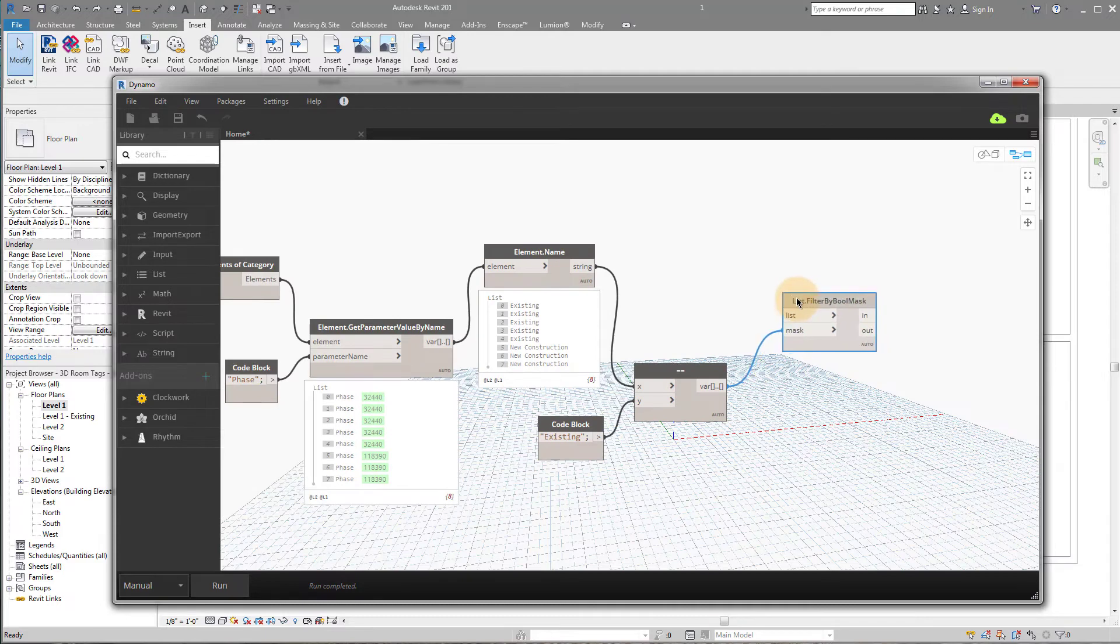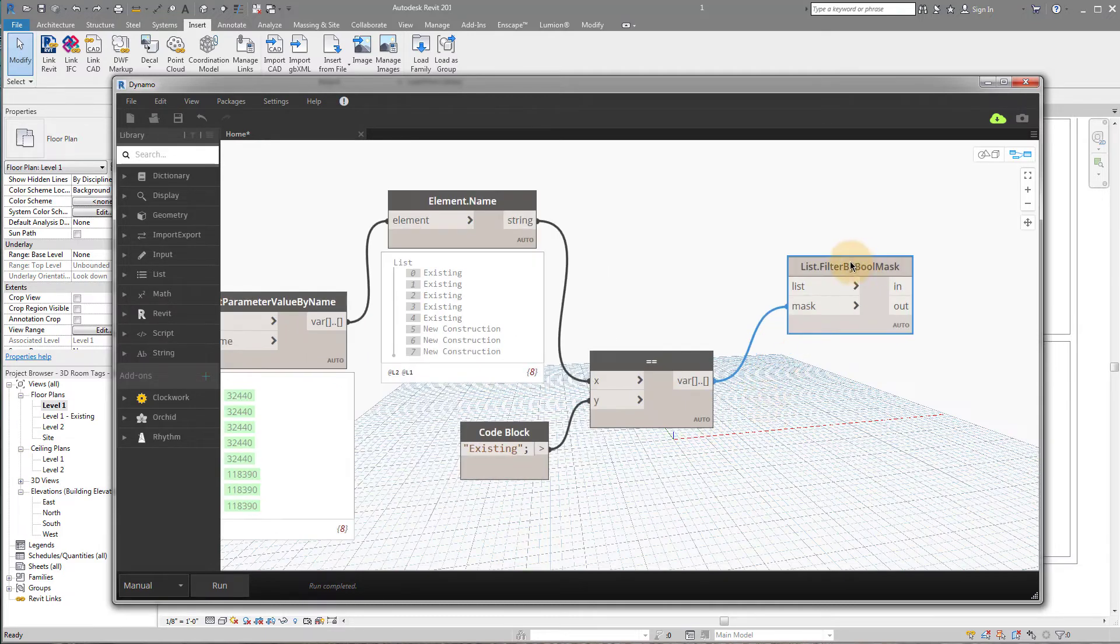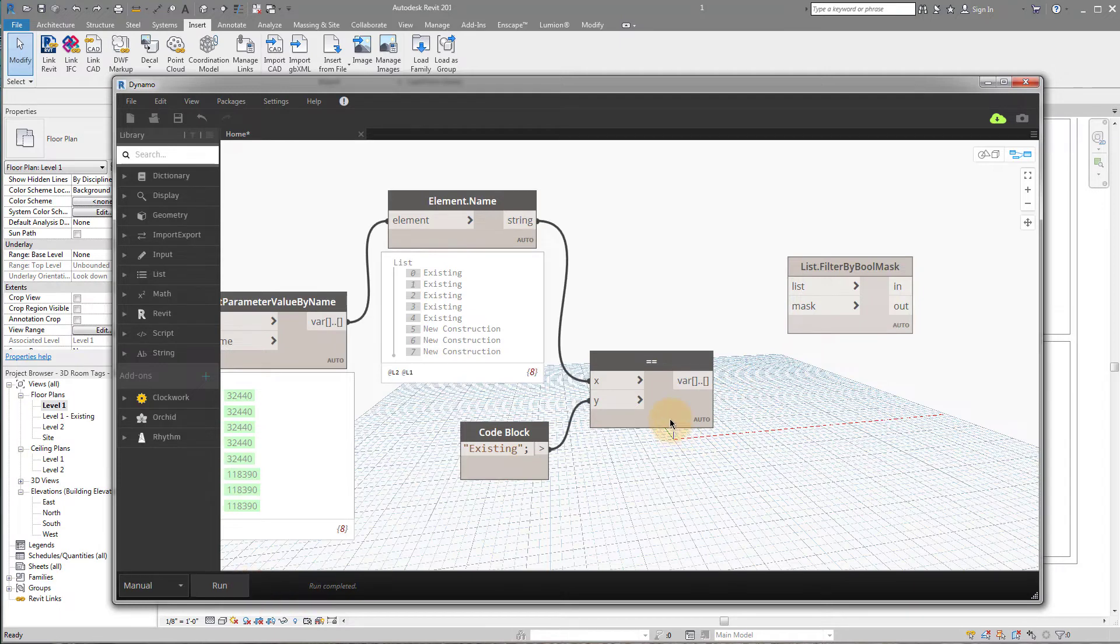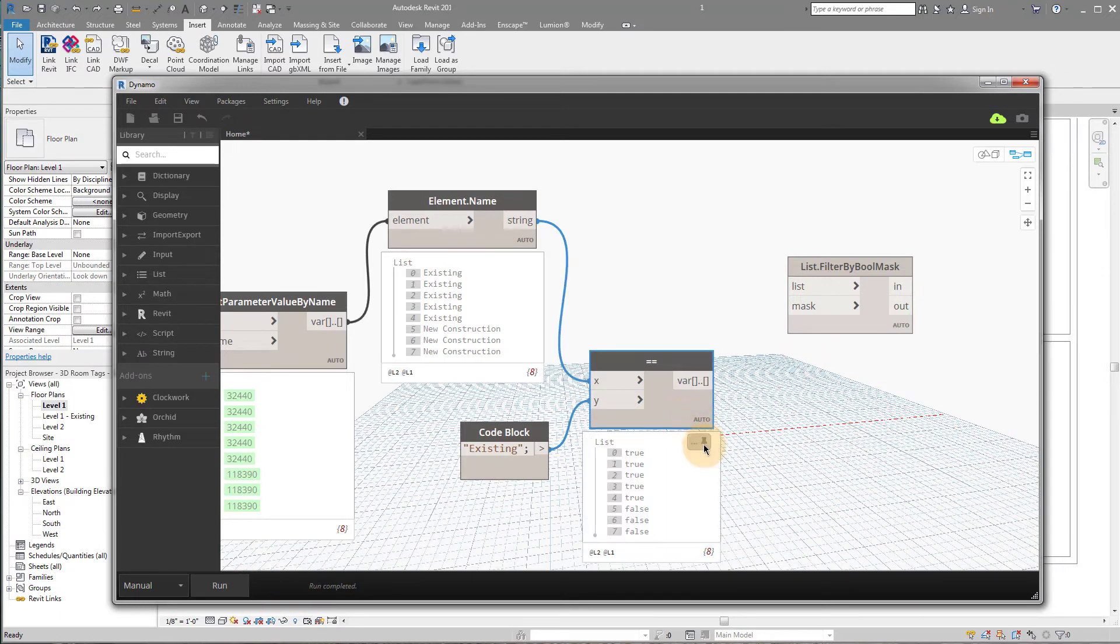Oops. I guess I didn't want to run there. Let me unplug this. I'm still getting the old result. Let me place a new one. That's a weird error there. List.filter by boolean mask. I'm going to plug in a mask here. So now, our export, or sorry, whatever's coming out of here, if I run this, we should get our true and false values.